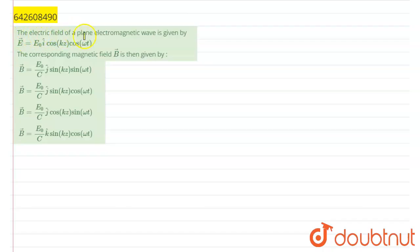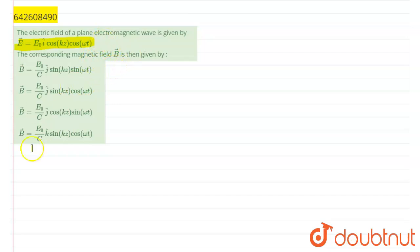The electric field of a plane electromagnetic wave is given by: E vector is equal to E₀ î cos(kz) cos(ωt). The corresponding magnetic field is then given by. So out of four options we have to select which one is correct.